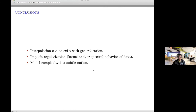The bottom line is: interpolation can coexist with generalization. We found several interesting new implicit regularization methods that seem to guarantee good out-of-sample performance despite interpolation. Model complexity is a subtle notion — simplicity can be enforced even when you go through the data points. Thank you.